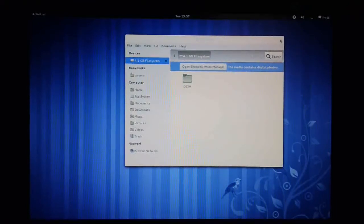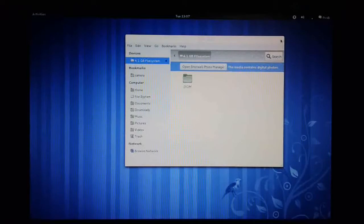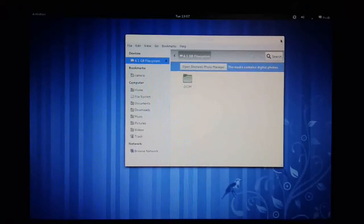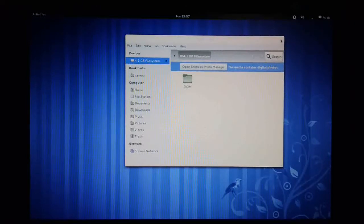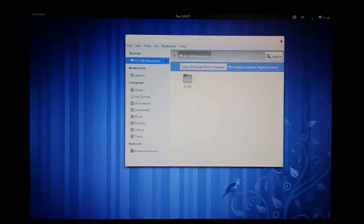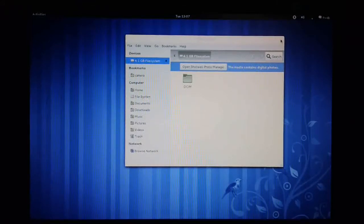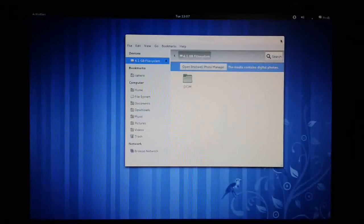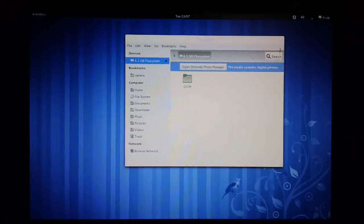If the file manager doesn't immediately display, then a dialog box will be displayed asking you what to do with the file system. And all you need to do is click on the open with file manager option. In this case we've already done that, so Fedora knows that it needs to open the file manager.